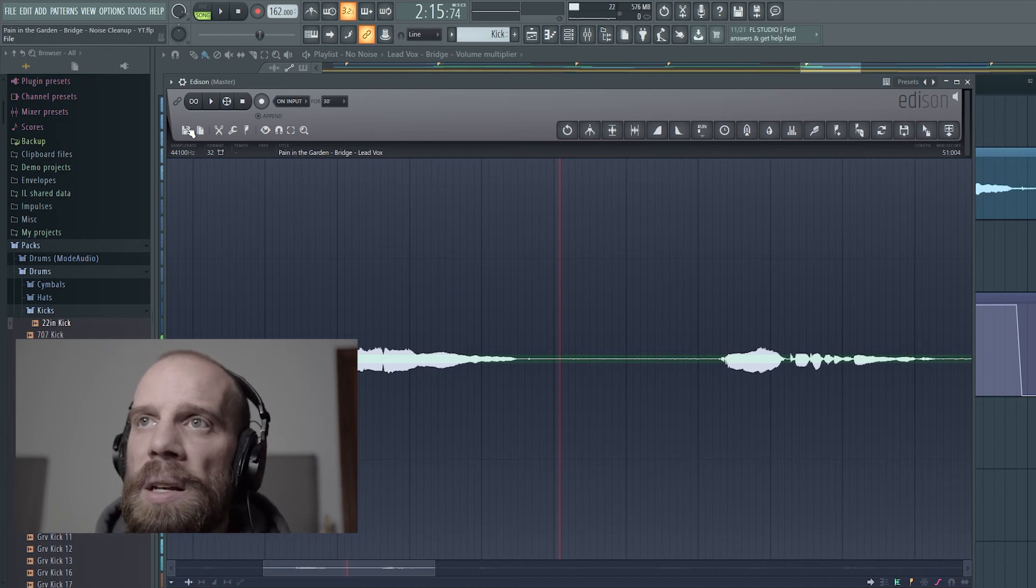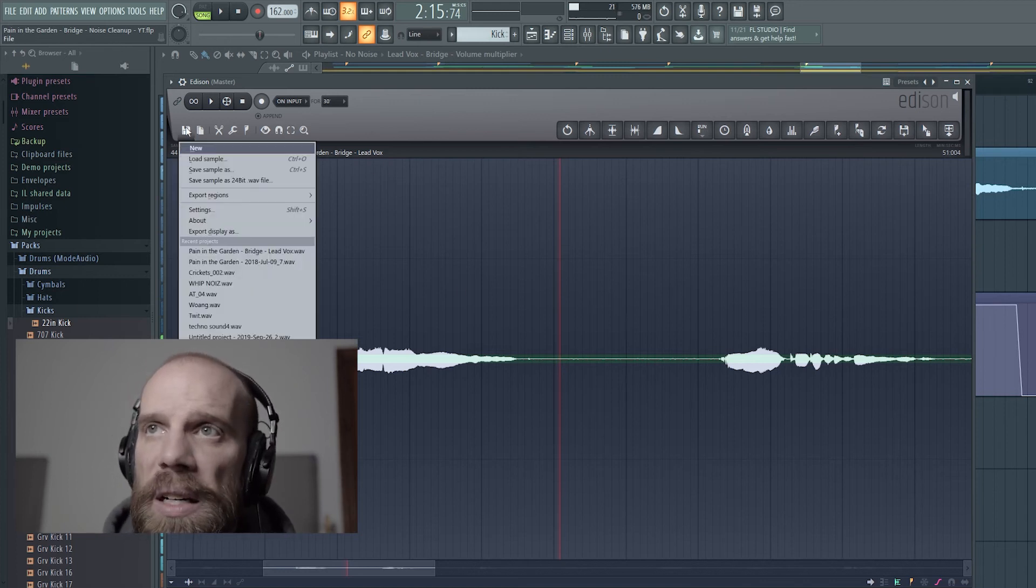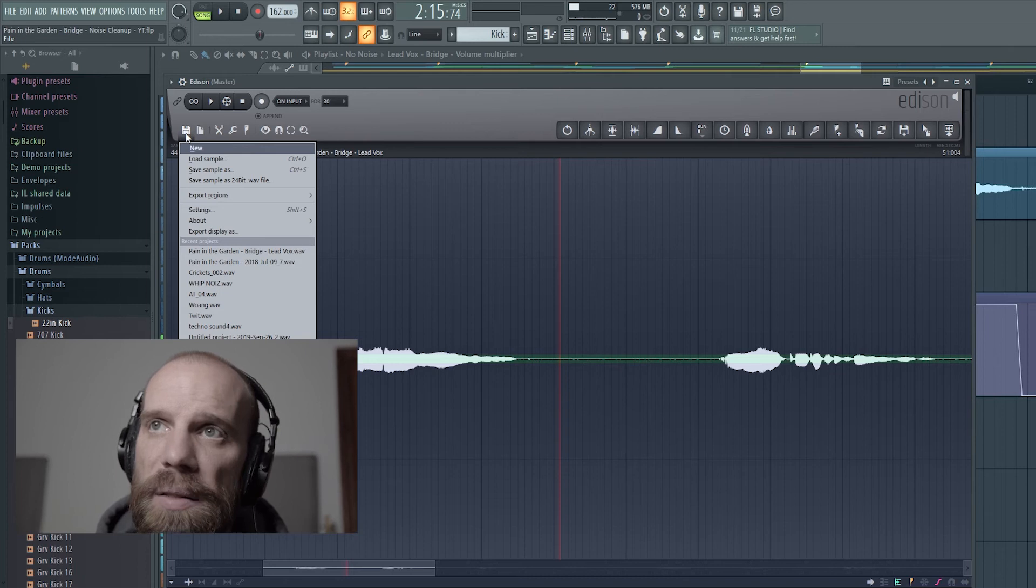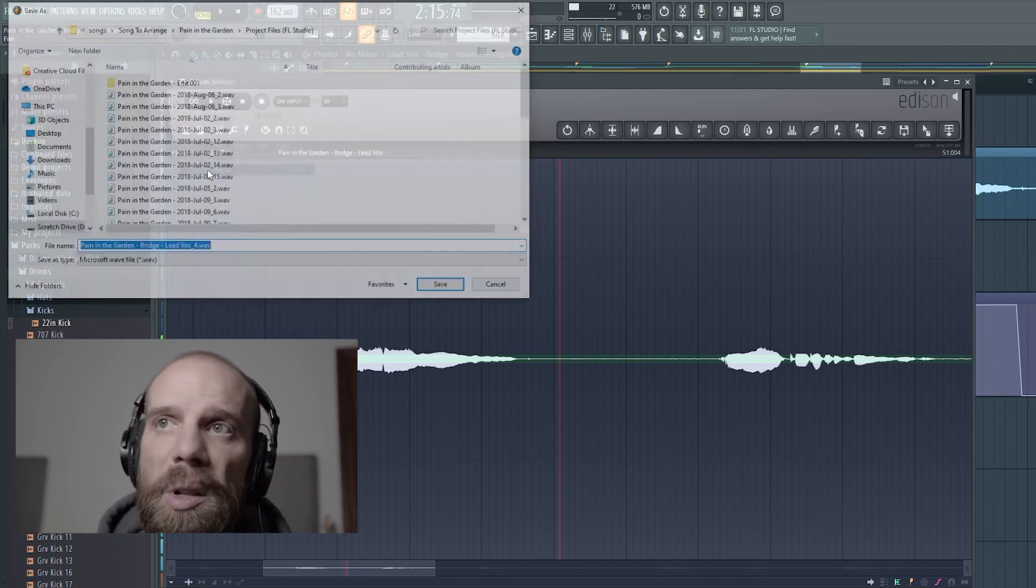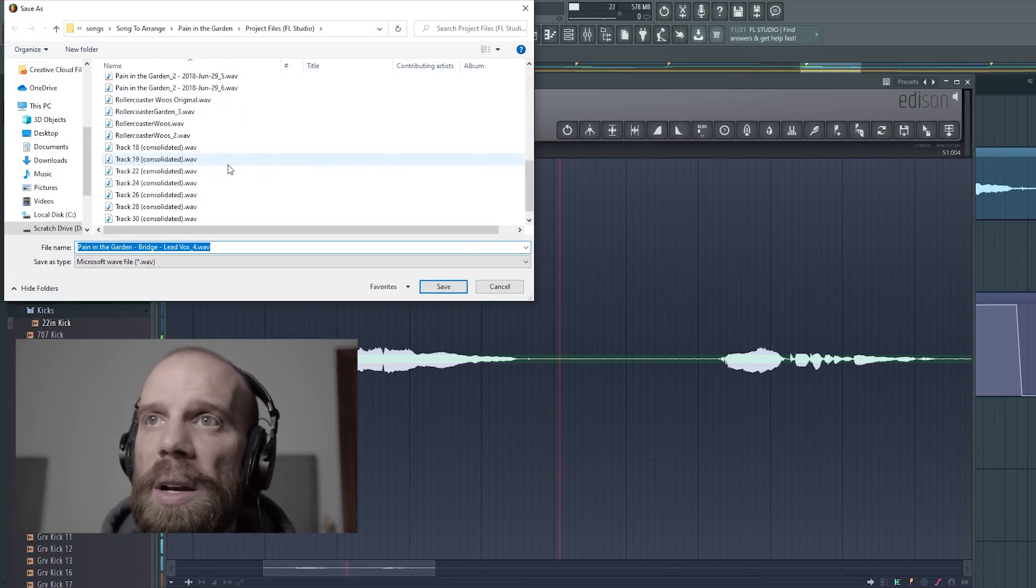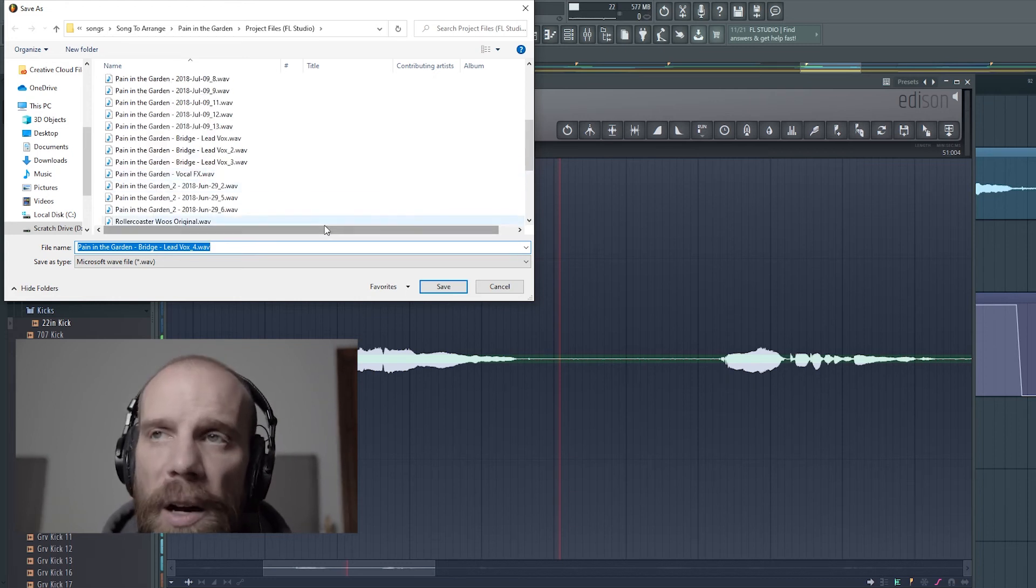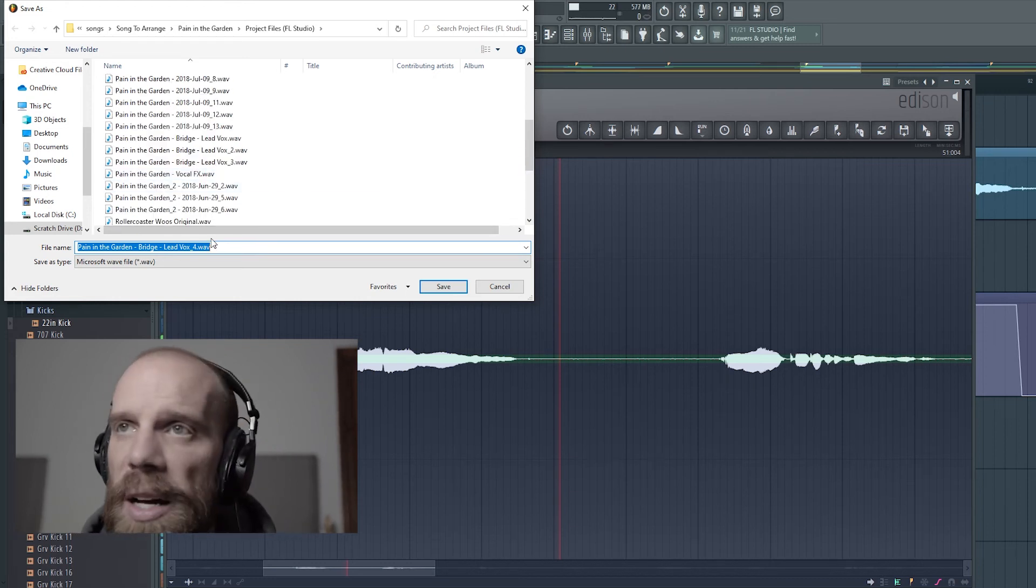And so then what I would do is I come over here, left-click on the save icon, and then I say save this sample as, and then I would come in and I would name it based on whatever the file was and then update the name.